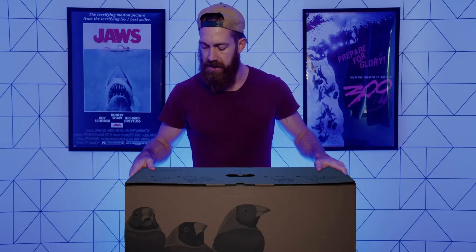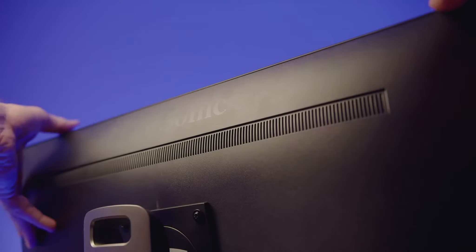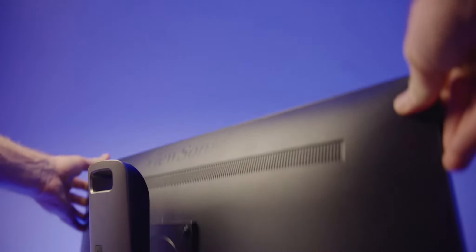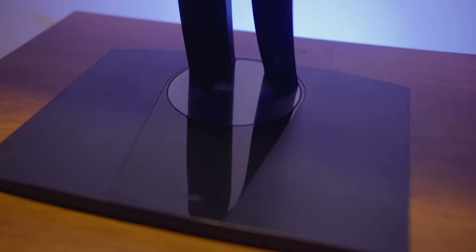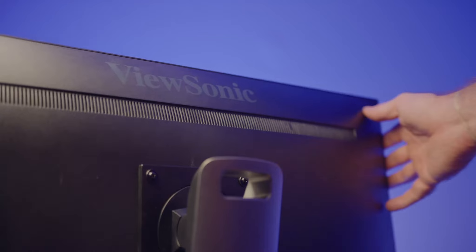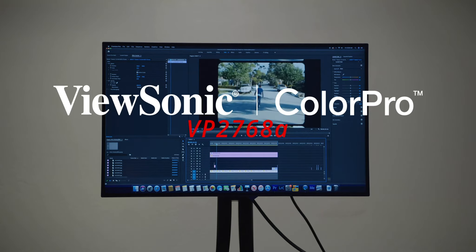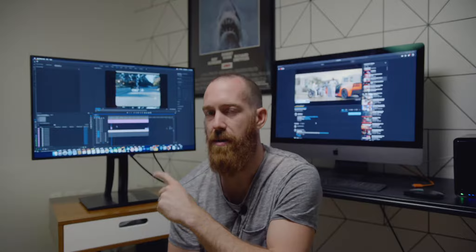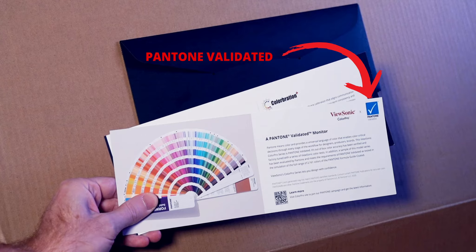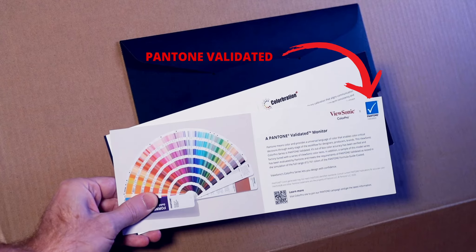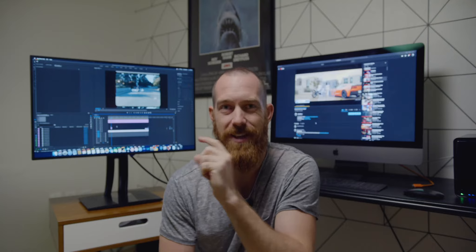Today we've got something pretty special. ViewSonic just sent me their new 27-inch VP2768A monitor and I'm going to do an unboxing for you guys. I don't know if I've ever done an unboxing before, so this is my first one. Bear with me. I've just unboxed the new ViewSonic VP2768A monitor.